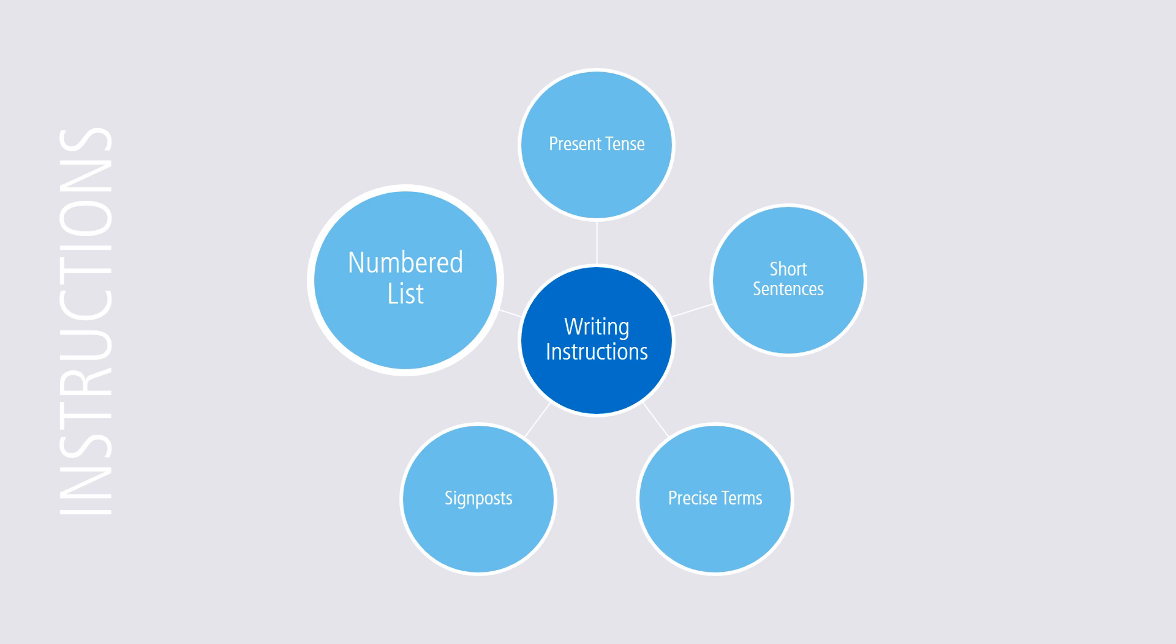And our final guideline, number five. Number each step when you present your instructions in a list.